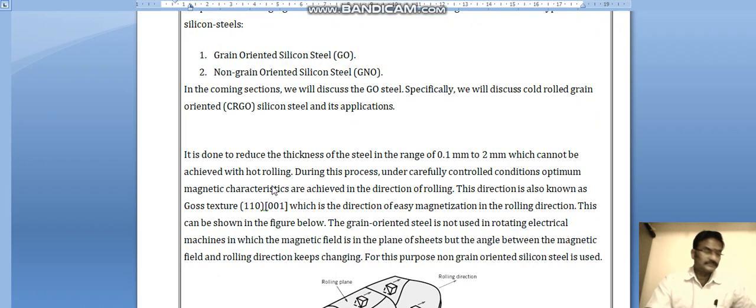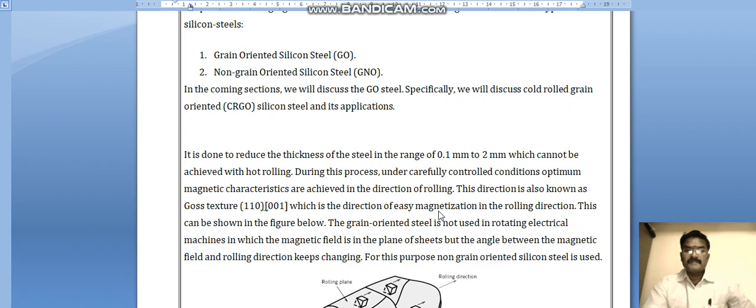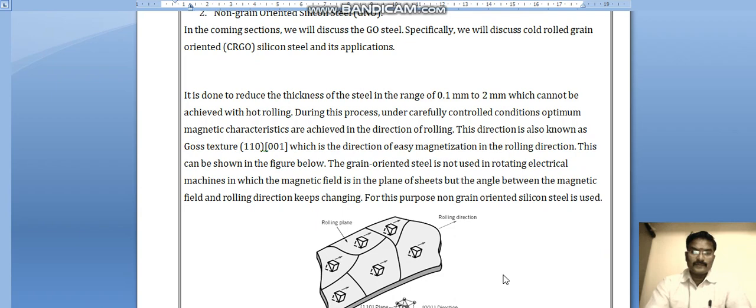During this process, under carefully controlled conditions, optimum magnetic characteristics are achieved in the direction of rolling. This direction is also known as the Goss texture, which is the direction of easy magnetization in the rolling direction, as shown in the figure.